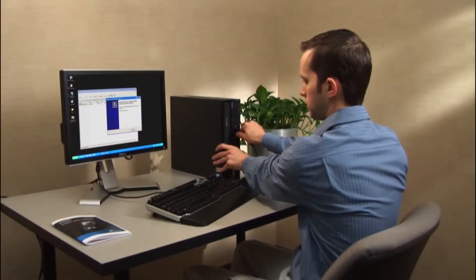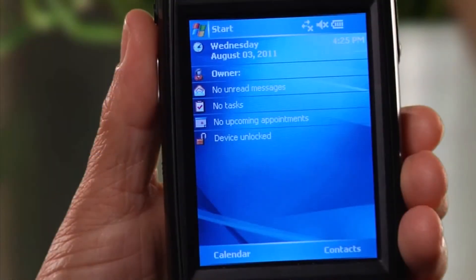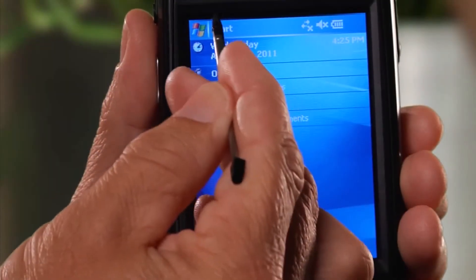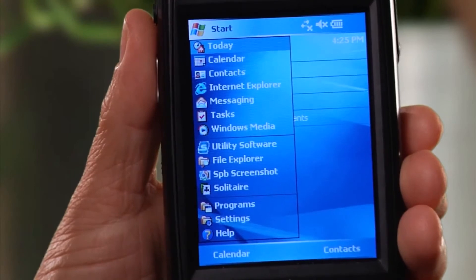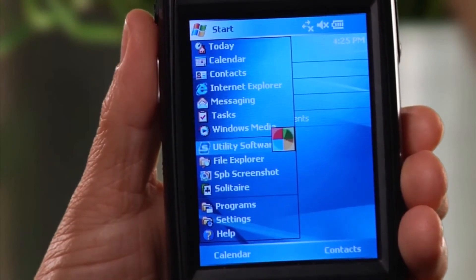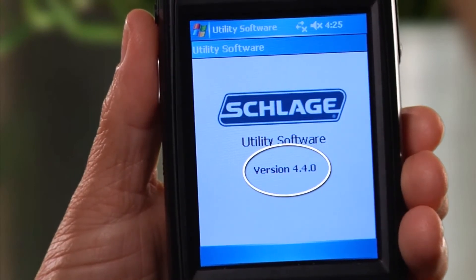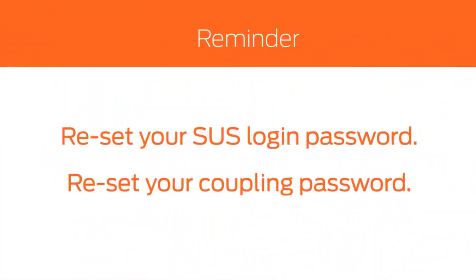Disconnect the HHD from the computer and start the utility software. Look at the version number on the screen and verify it matches the update. Reset the SUS login password and the coupling password at this time.